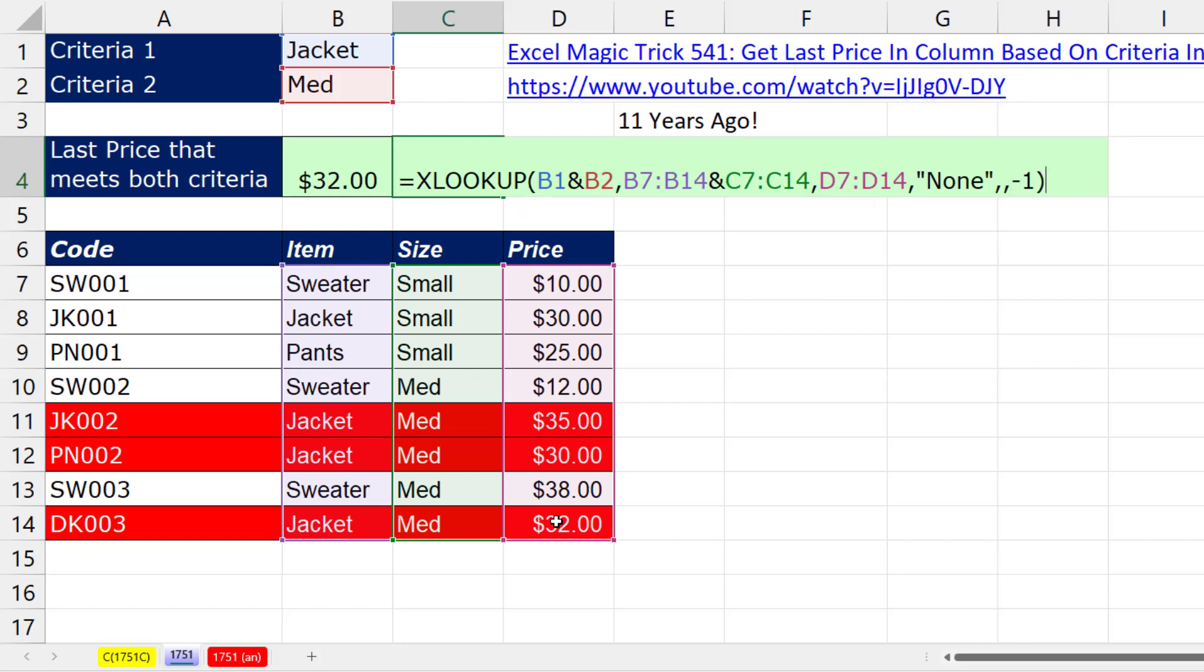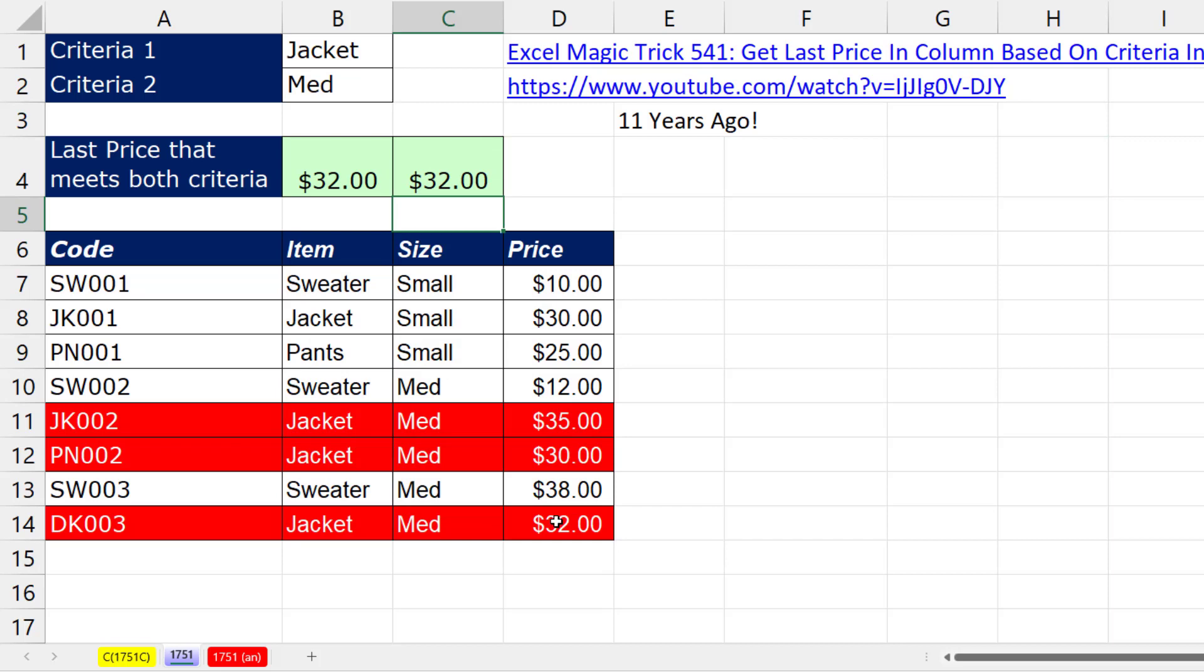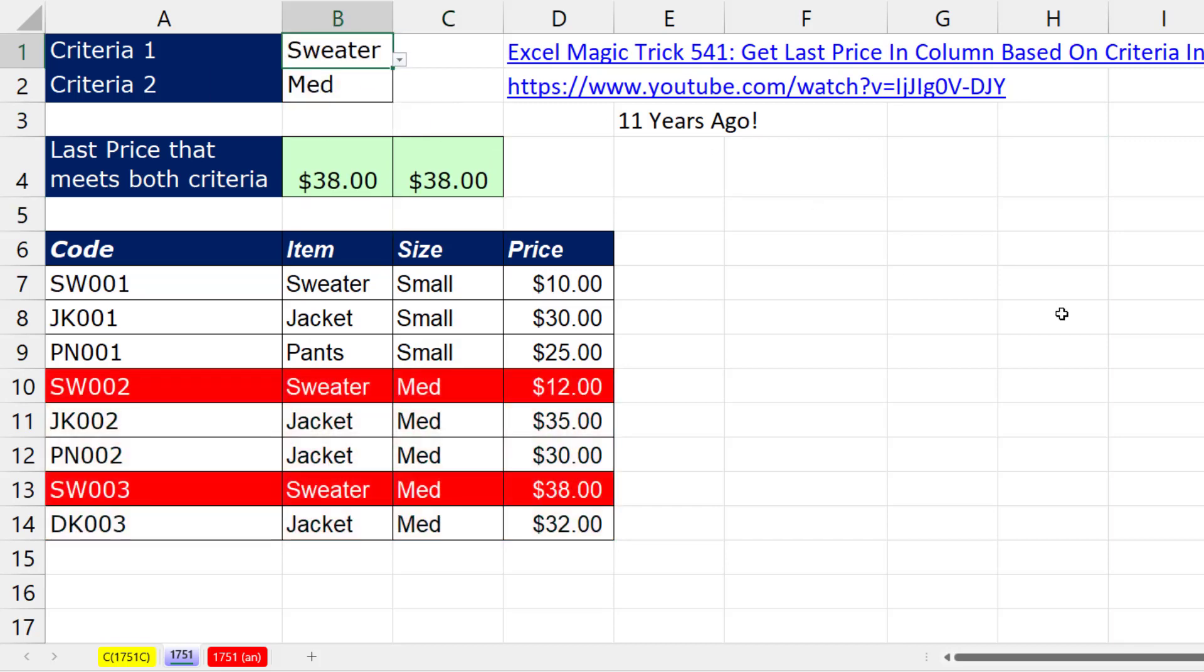And that's our formula. When I hit Enter, I get 32. When I change it to sweater, bam, they're both working.